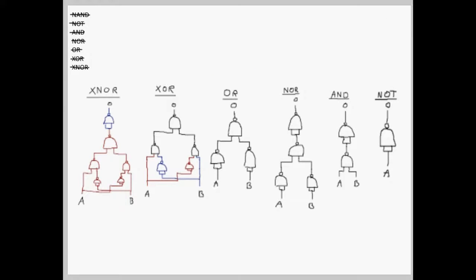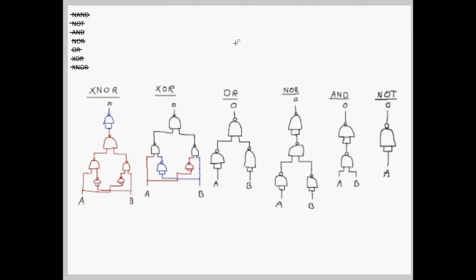We now have all of the gates using NAND gates. And, hopefully, you know how these work and how we have derived them. Thanks for watching.